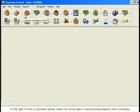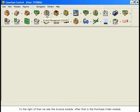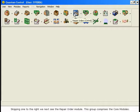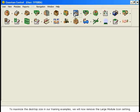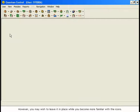To the right of that is Customer Quotes, where we will be able to record pricing requests from customers as well as send requests for pricing to vendors. Next is the Sales Order module. To the right of that, we see the Invoice module. After that is the Purchase Order module. Skipping one to the right, we next see the Repair Order module. This group comprises the core modules. To maximize the desktop size in our training examples, we will now remove the large module icon setting. However, you may wish to leave it in place while you become more familiar with the icons.